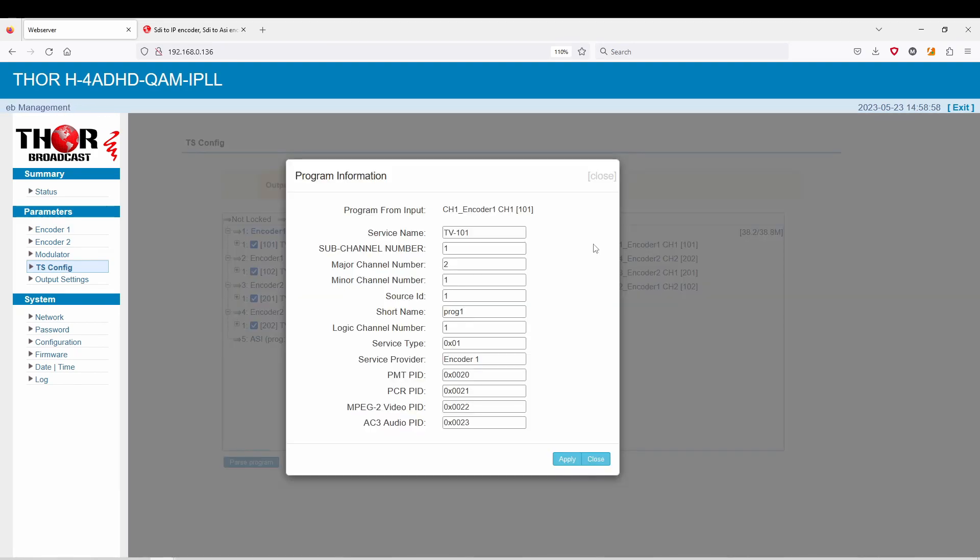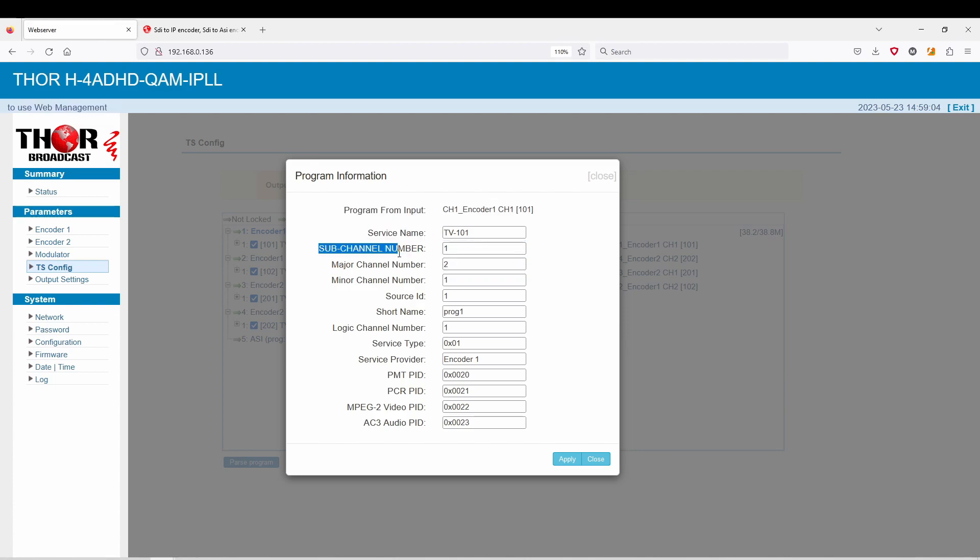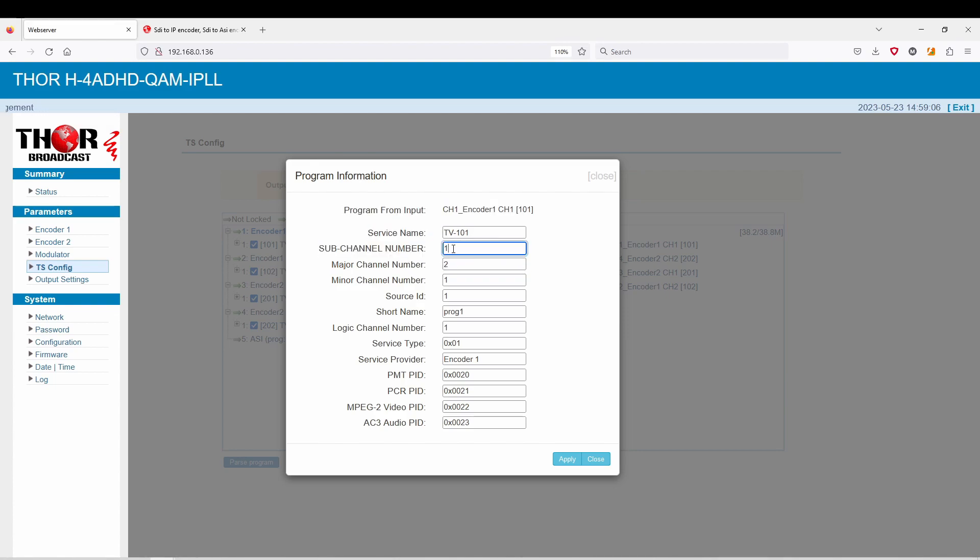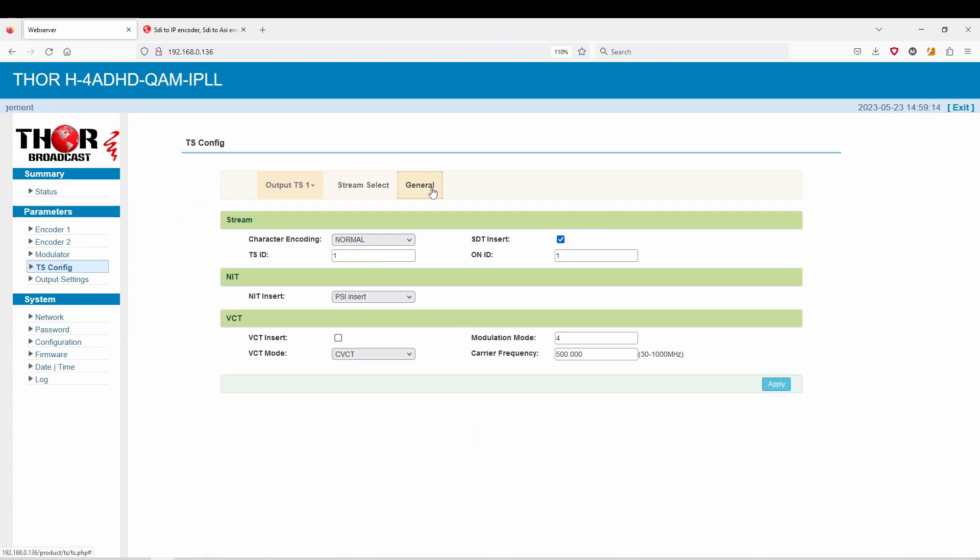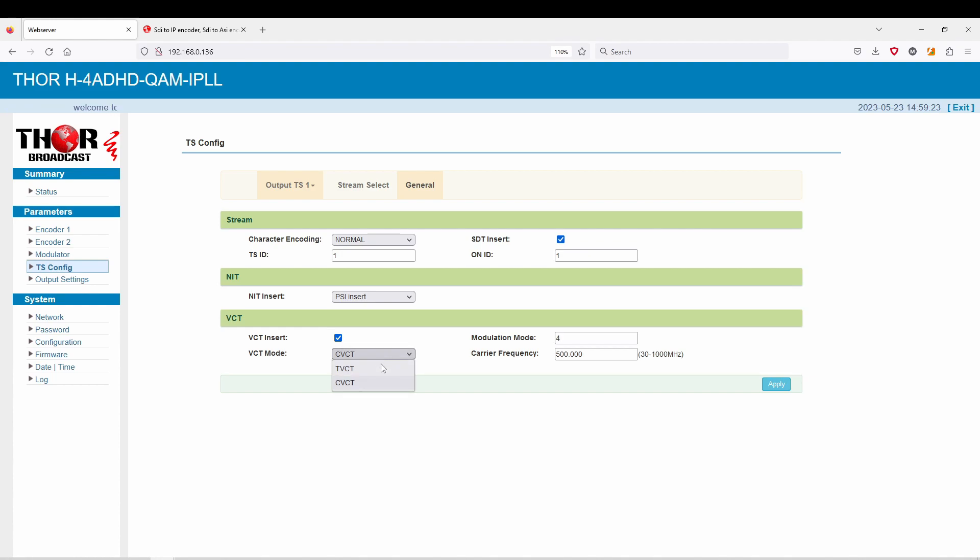The other thing you need to do is, since if you remember on our modulator page there were two, three, four, and five, in order to change that you actually have to click on this. You can set up here. Sub-channel number is very important. You want to set this to one, otherwise it's going to show up as 2.1. Then what you also need to do is go to VCT insert. That's going to be your virtual channel insertion. It's going to be on CVCT for QAM or TVCT for ATSC.